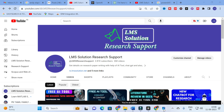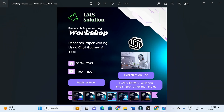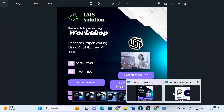Before going to today's video, we are conducting an online workshop on research paper writing using ChatGPT and AI toolbox. This workshop will make you aware of different AI tools useful for research article preparation and explore different ChatGPT prompts. The main objective is to make research article writing simple using AI toolbox — a fantastic workshop for budding researchers. Don't forget to register; the link is in the description.